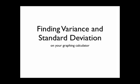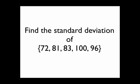You can find the variance and standard deviation on your TI graphing calculator. As an example, let's find the standard deviation of the following five numbers.